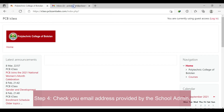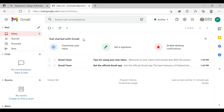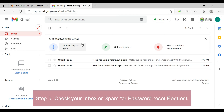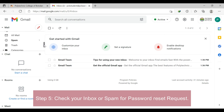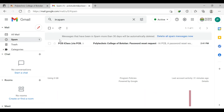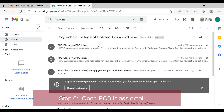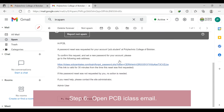Step 4: check your email address provided by the school administrator. Step 5: check your inbox or spam for the password reset request. Step 6: open the PCBI class email.